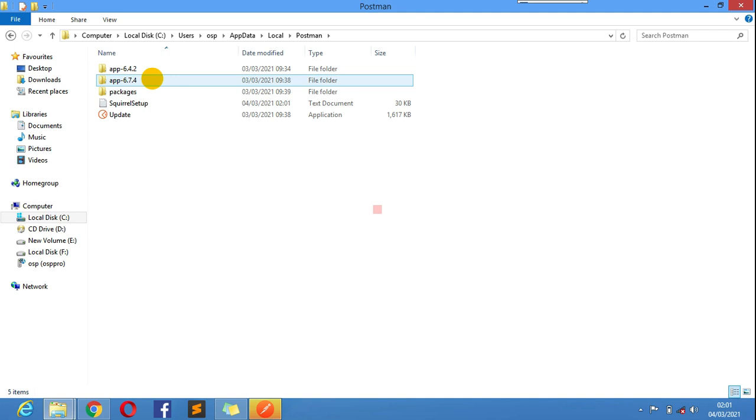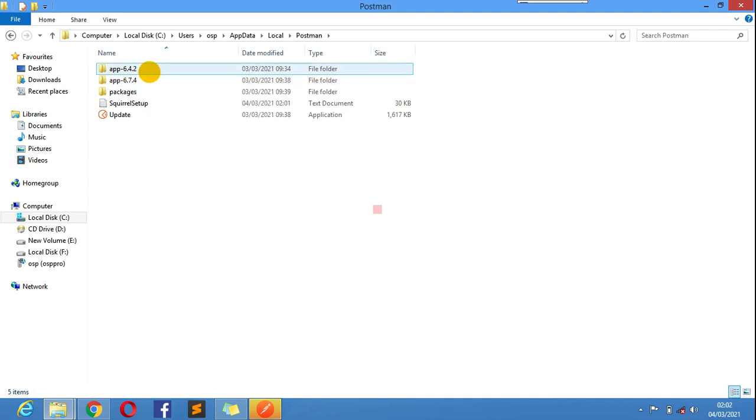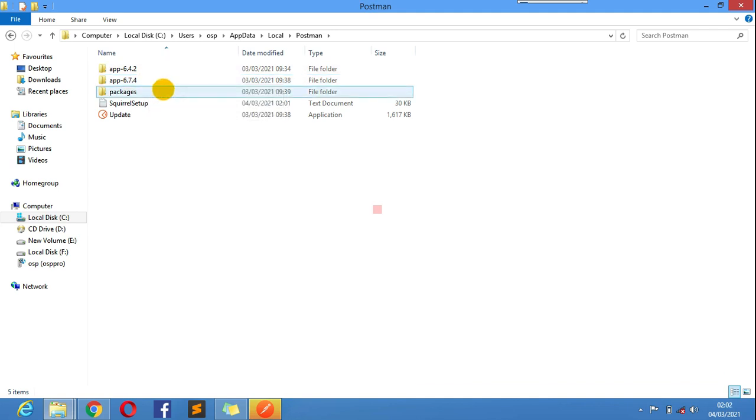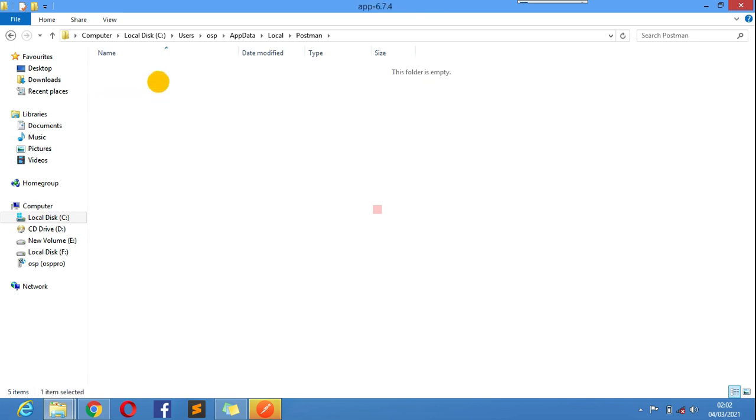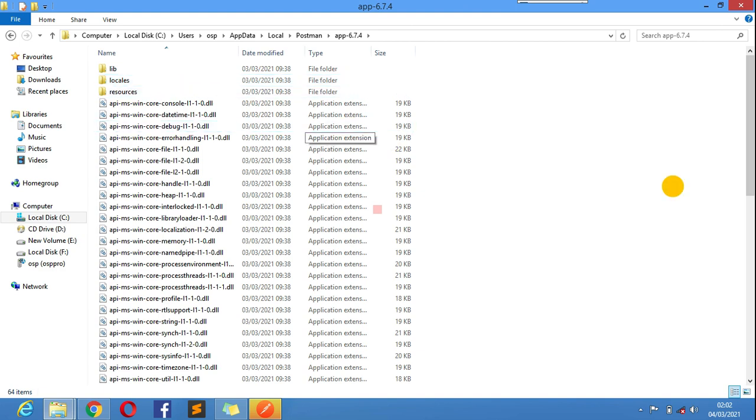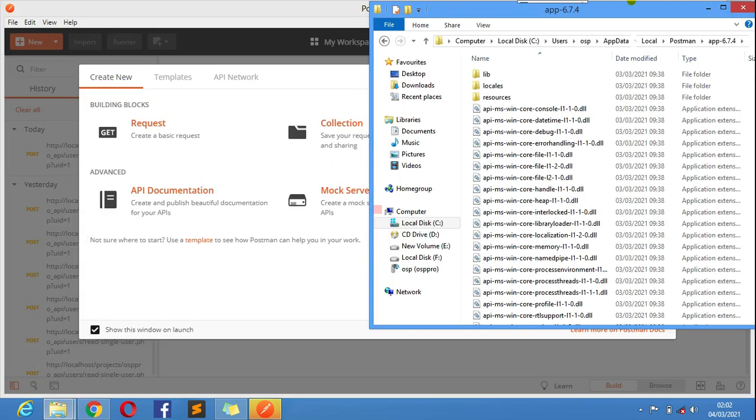Just select the version. The version I'm using is, you can use any of this because this version is all good. Either use 6.7 or 6.4, they're all good. So if you double click there it should give you the Postman you want to use.